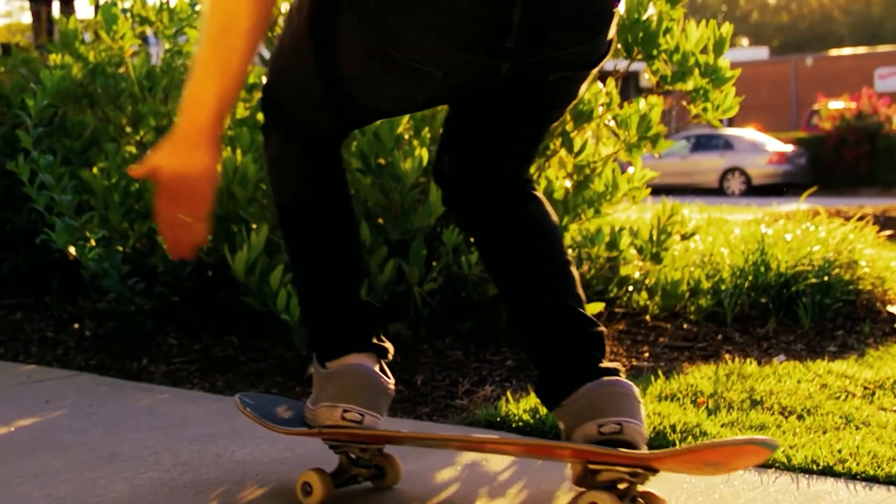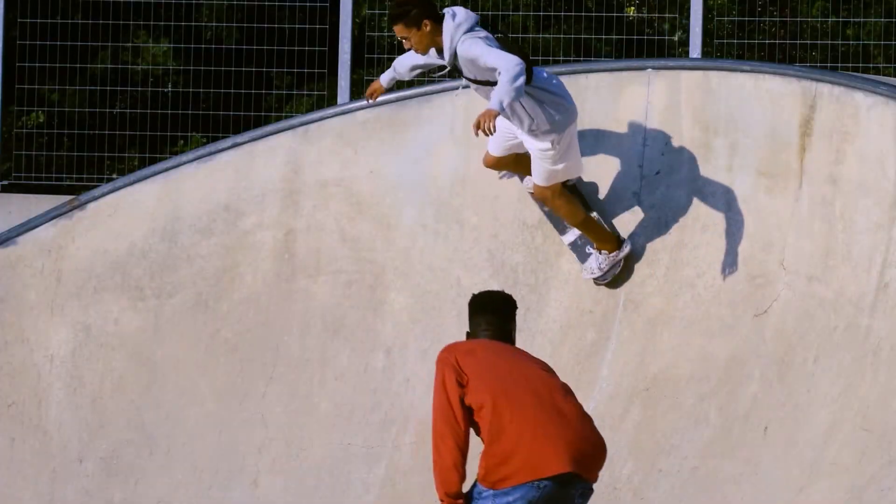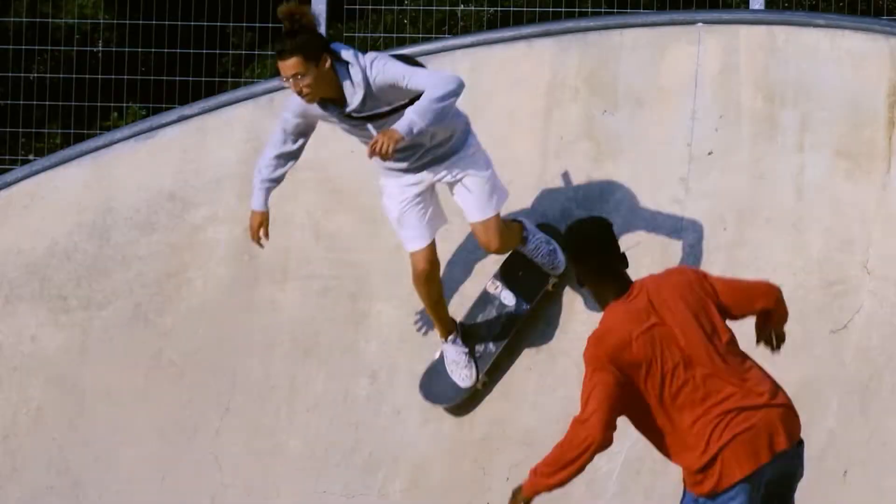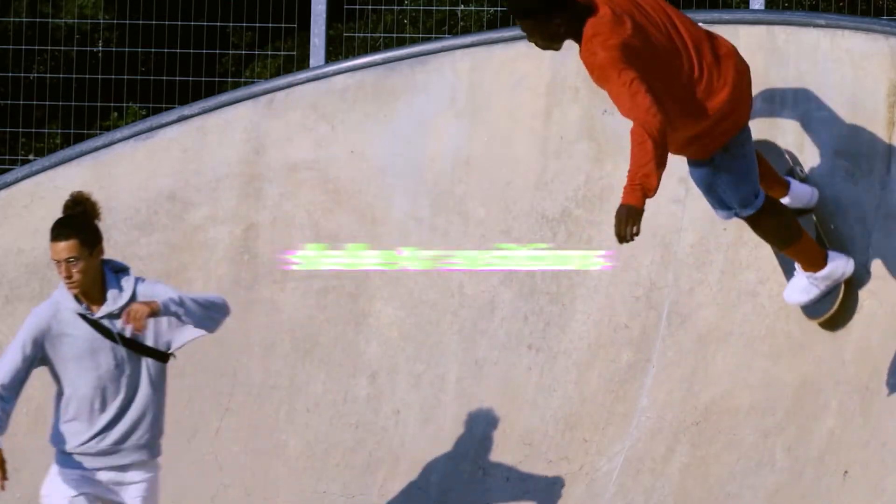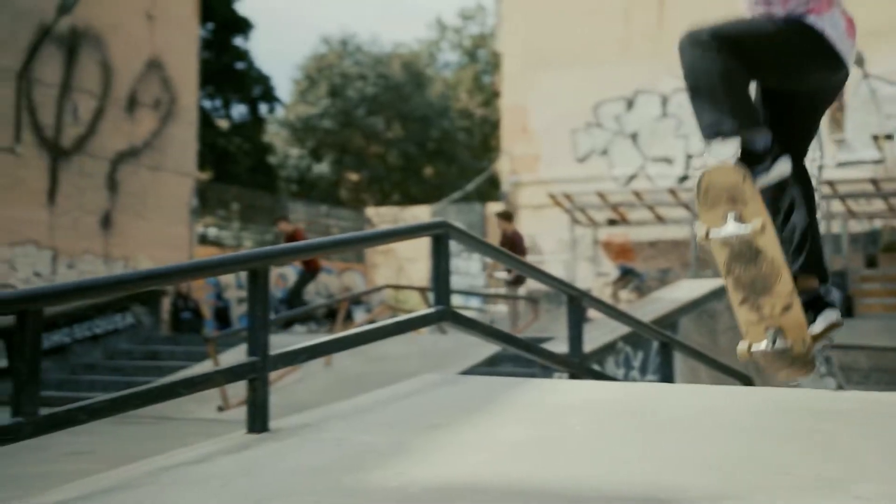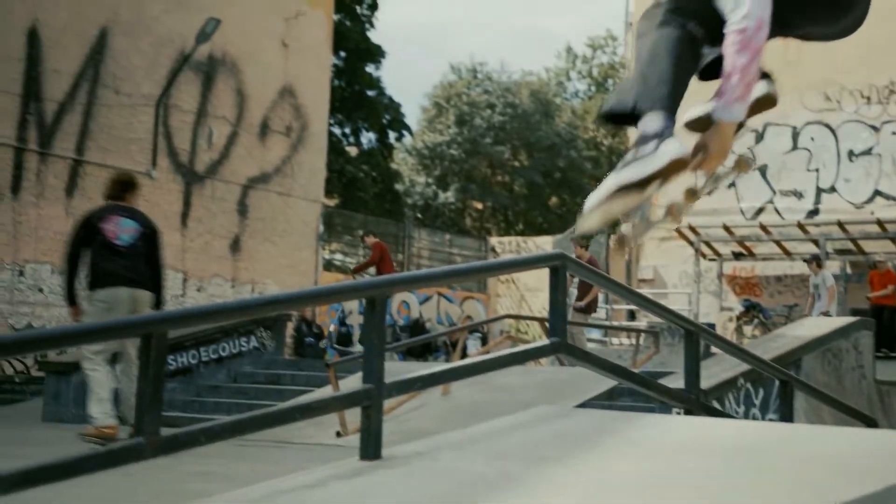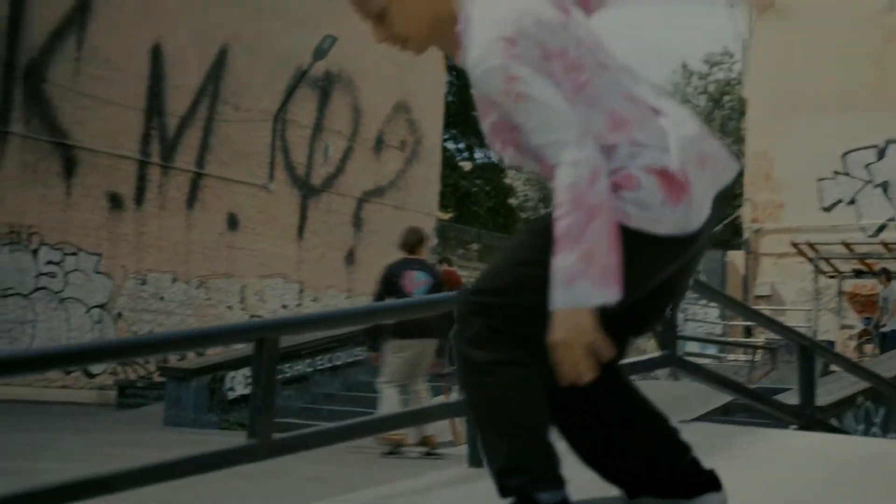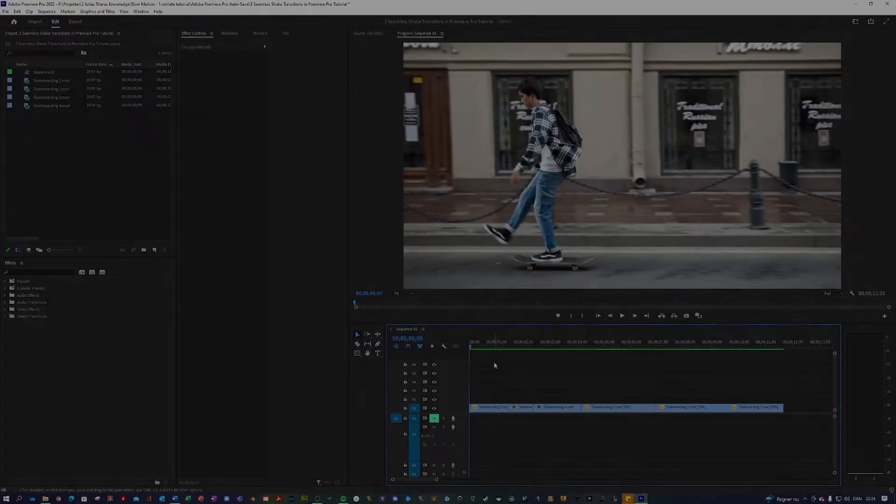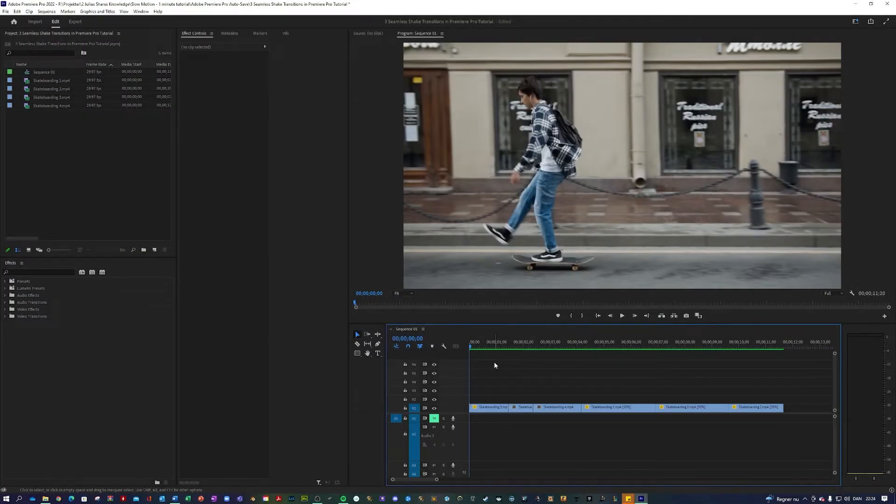What is up guys, Julius here and today I've prepared five shake transitions. Take a look. As you can see there's a lot going on but it's actually not that difficult.